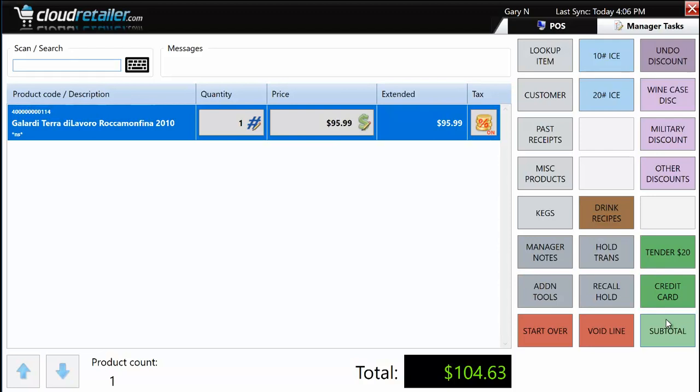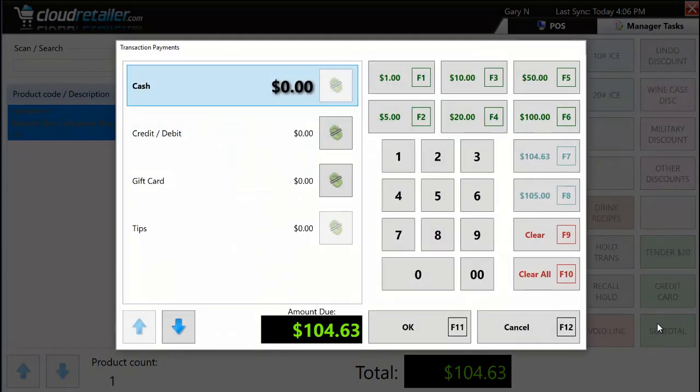We've converted lots of Microsoft RMS users — in that system, F12 is the tender key. You could assign F12 to subtotal to replicate that experience. The tender window is very friendly. Another theme in this application is making things foolproof for cashiers — easy and self-explanatory. With staff turnover going up, it's important to be able to train a cashier in five minutes and have them competent on the system.